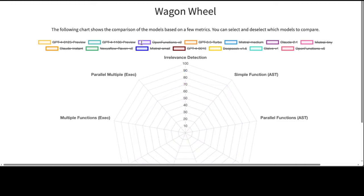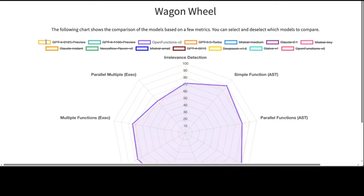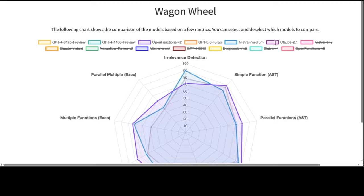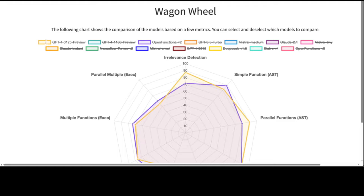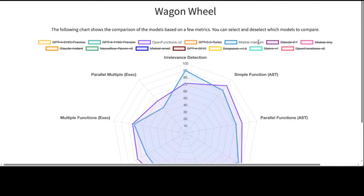This comparison is organized into nine distinct categories: function relevance detection, abstract syntax tree or AST, and execution function call verification across simple, multiple, and parallel multiple function scenarios. Through this approach, it becomes evident that tests reveal unsatisfactory performance by the model.